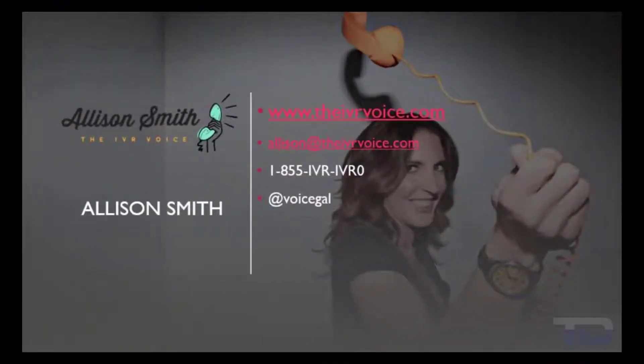The voiceover service featured in this video has been provided by me, Allison Smith, of the IVR Voice.